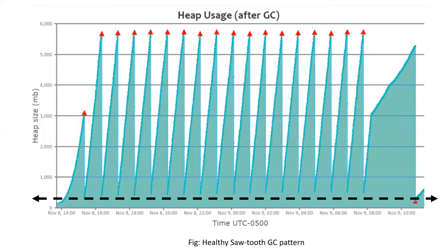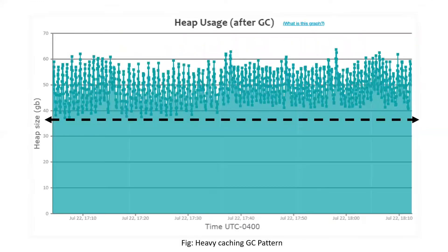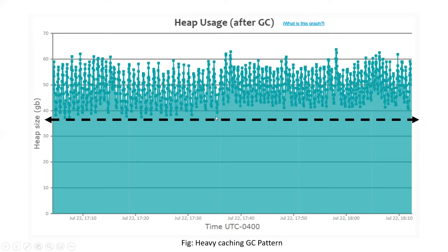The second pattern I want to talk about is called the heavy caching GC pattern. Look at it here. When the garbage collection events are happening, the memory is not dropping all the way to the bottom. The garbage collection is not able to clear the heap to come all the way to the bottom. It always comes around the 38 GB limit, and after that it bounces back. It is not able to come down.